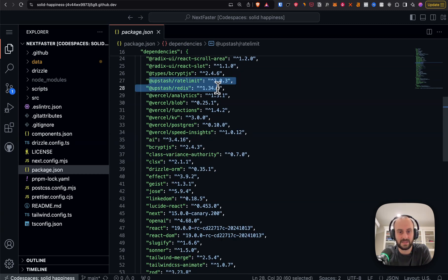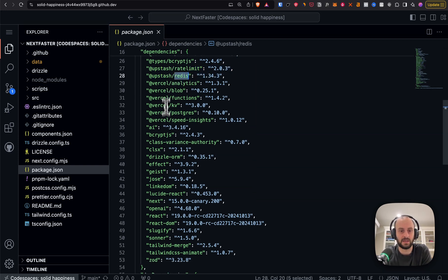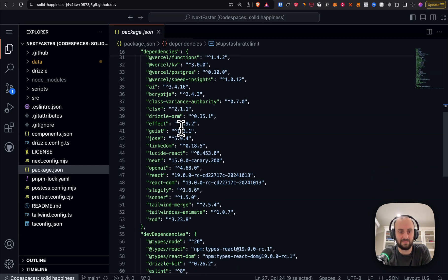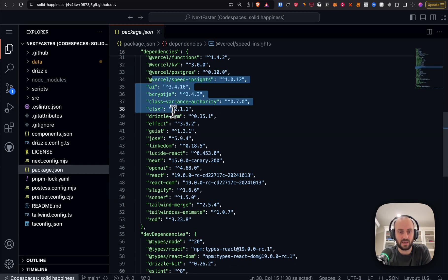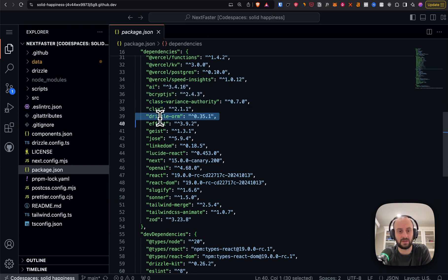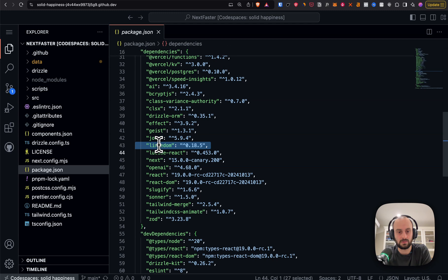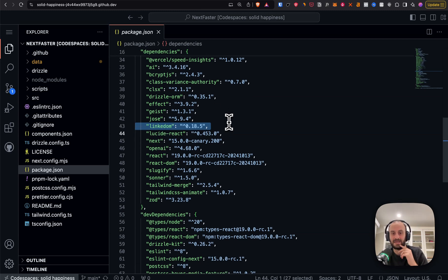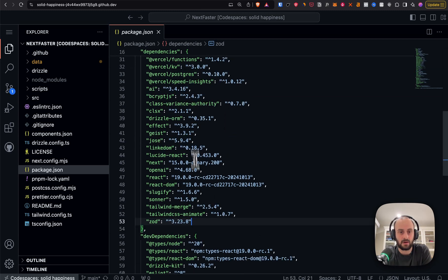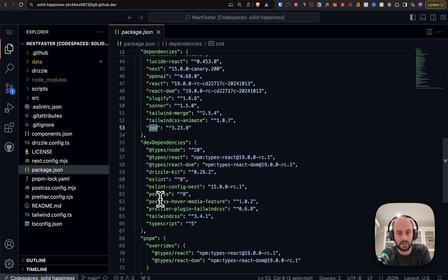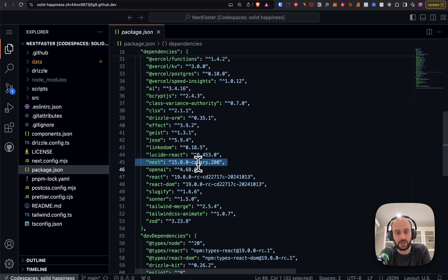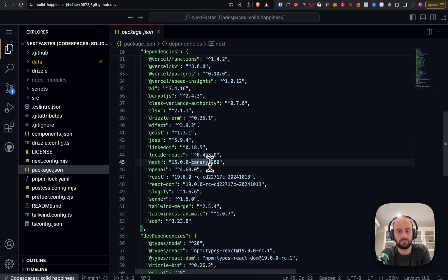They're using Vercel Blob and KV for Redis and Postgres — that's essentially the Neon database. They're using Upstash Redis and rate limiting: the Vercel KV is Upstash behind the scenes. The ORM is Drizzle. They're using linkedom to parse HTML of a page, plus other classic libraries: the AI package, Zod for schema parsing, and Next.js 15 — latest version is 15.0.2.